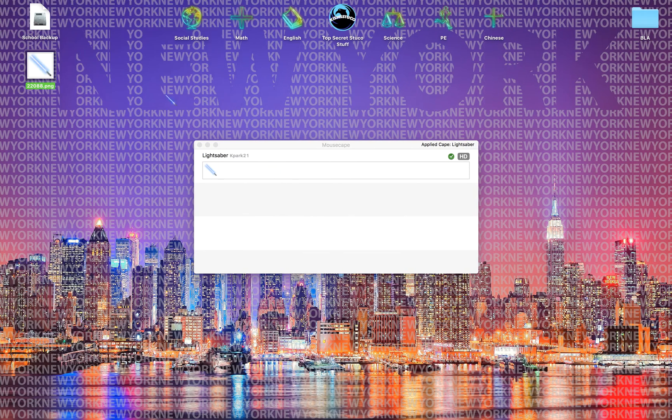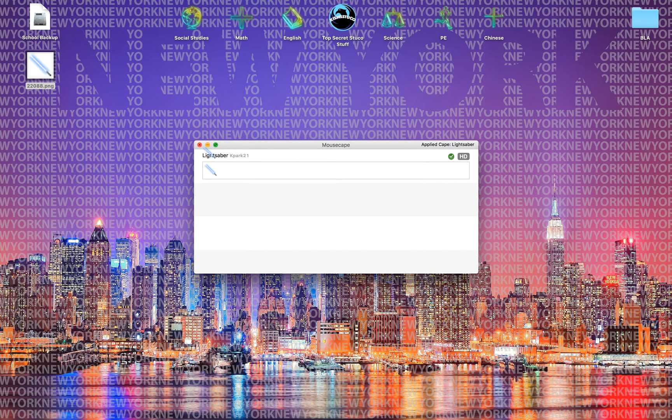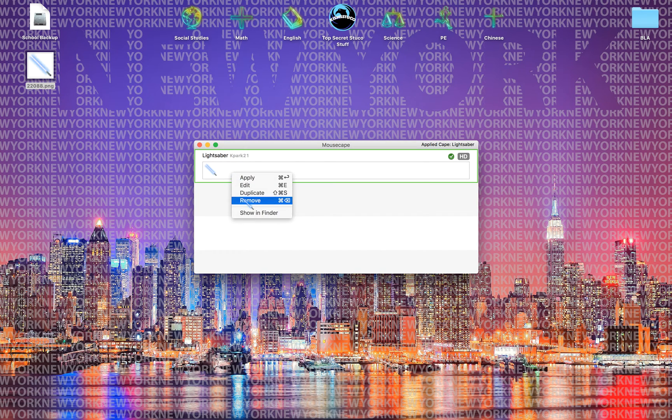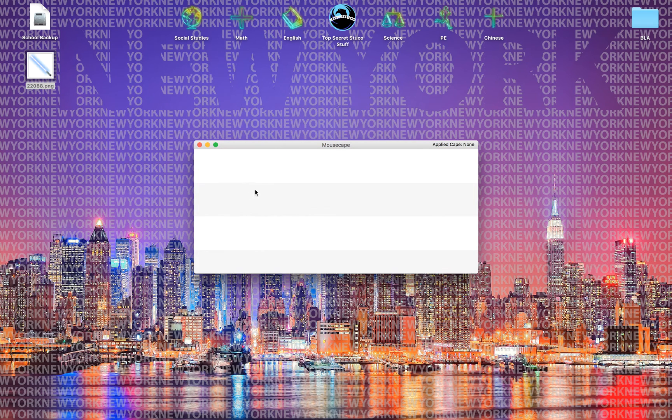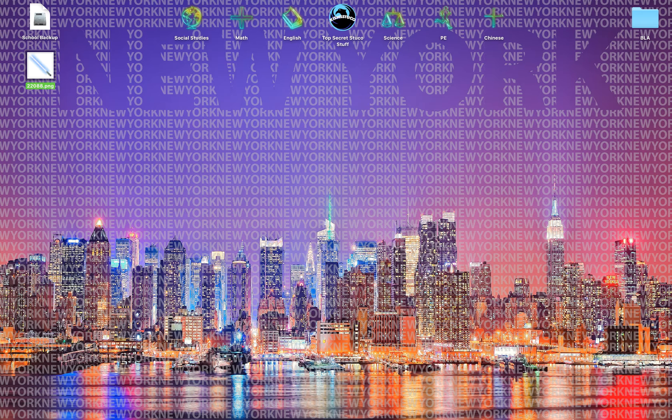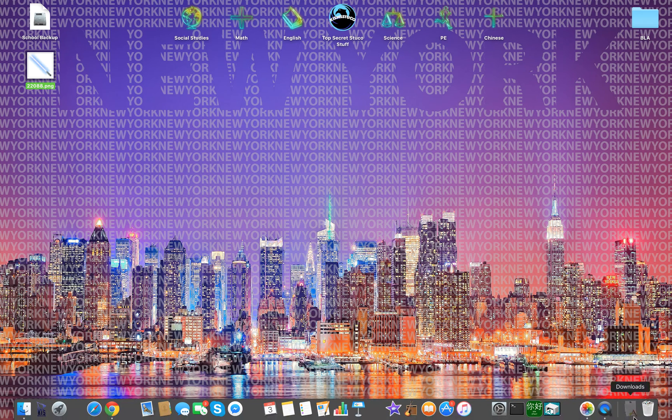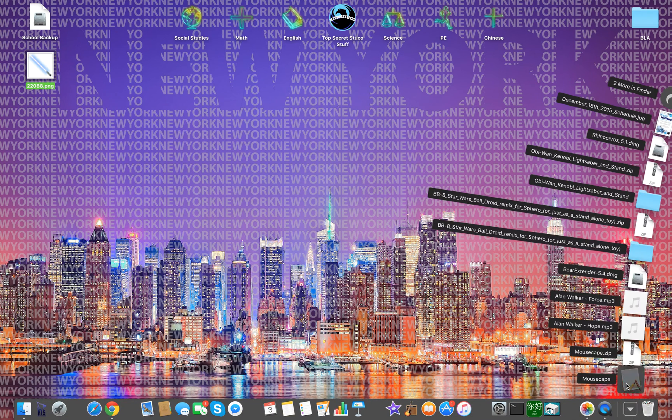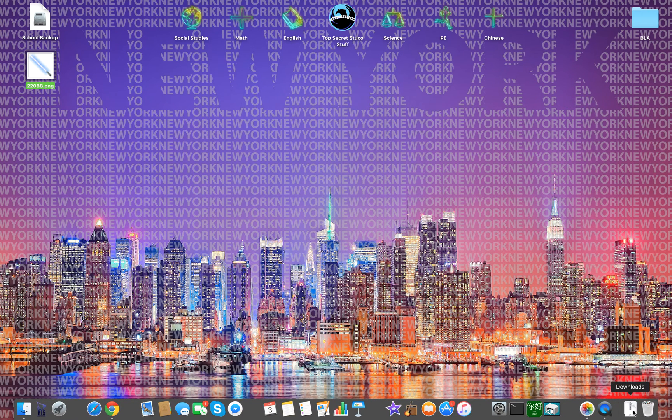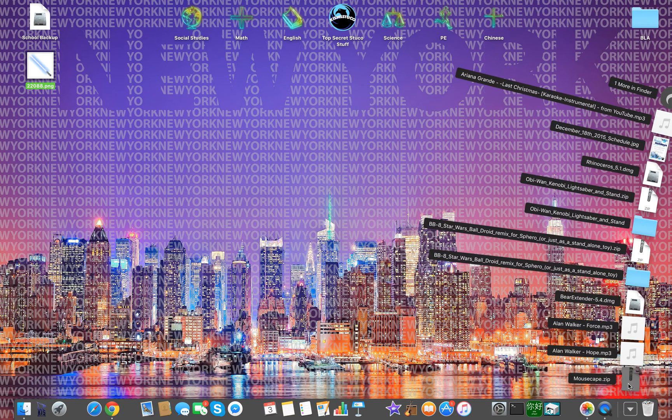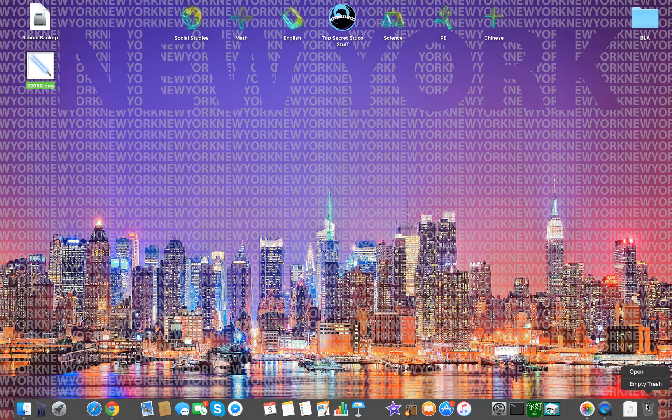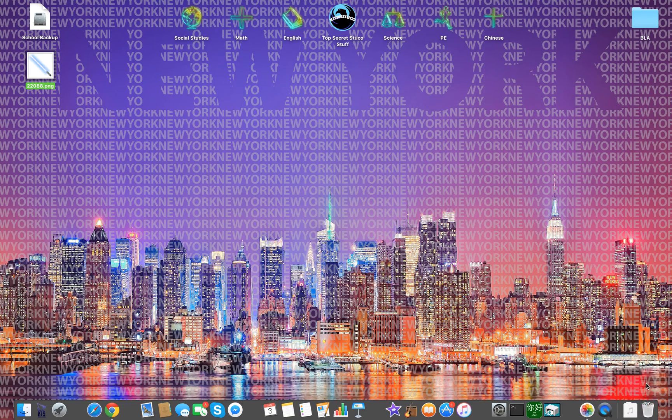I'm gonna delete this application after I remove it so I can show you step by step how to actually download it. Let me do everything real quick.